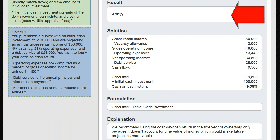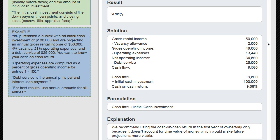And as you can see, the result is 9.56%. The solution shows us how we got there. We have the gross rental income — that's the annual income collected from rents — less the vacancy allowance, then less the operating expenses, less the mortgage payment. That gives us a cash flow of $9,560. We divide that by the initial cash investment of $100,000, and we get 9.56%.